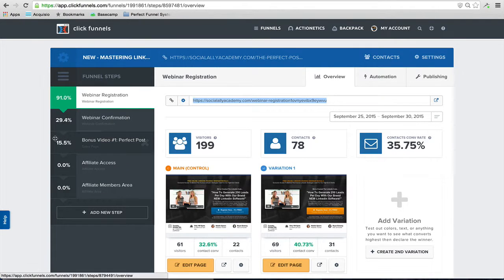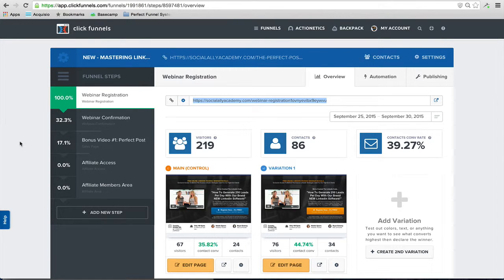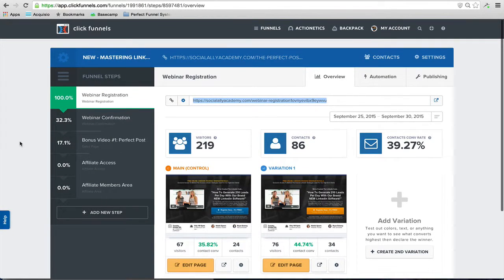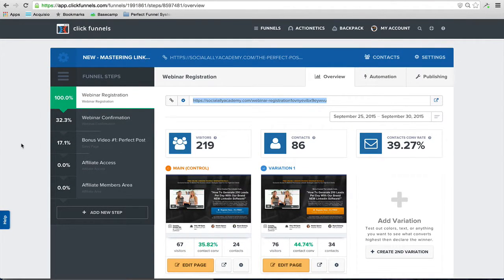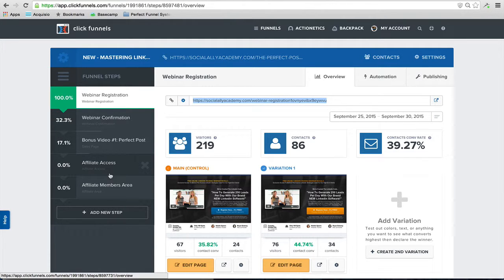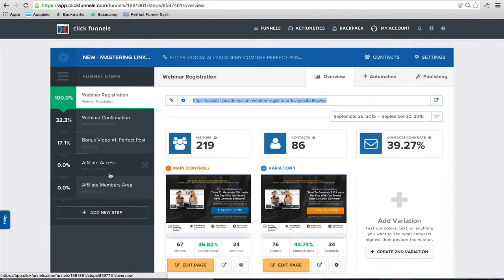This is just an example of a quick funnel we just set up and just started running. As you can see, traffic is new. But what you do is you set up the affiliate access page and the affiliate area, which is the resources where you're going to host all of your banners and your email swipe copy for your affiliates. You're going to put that in your affiliate members area.